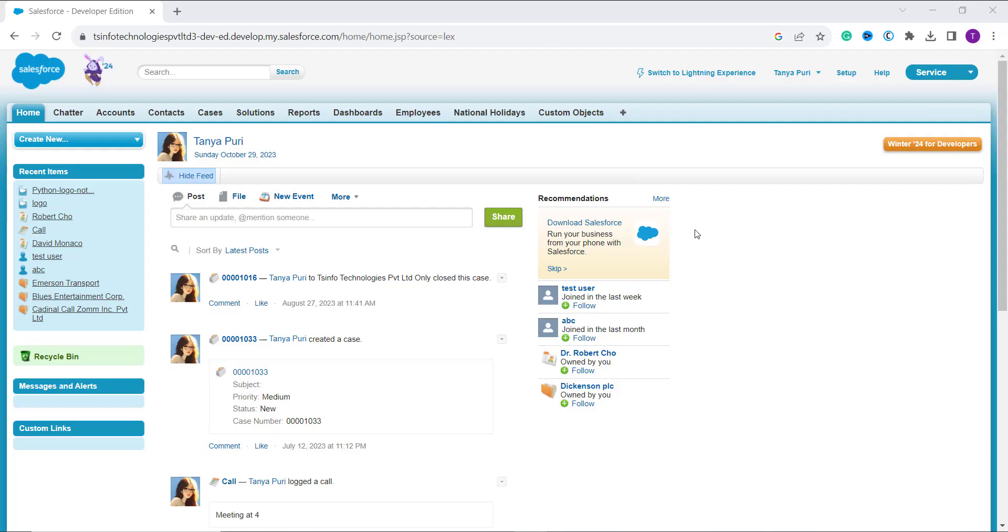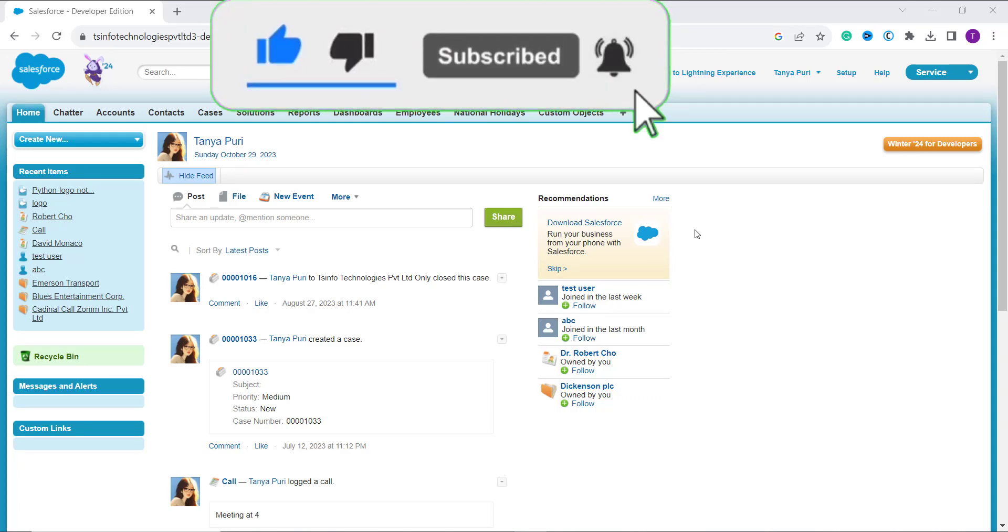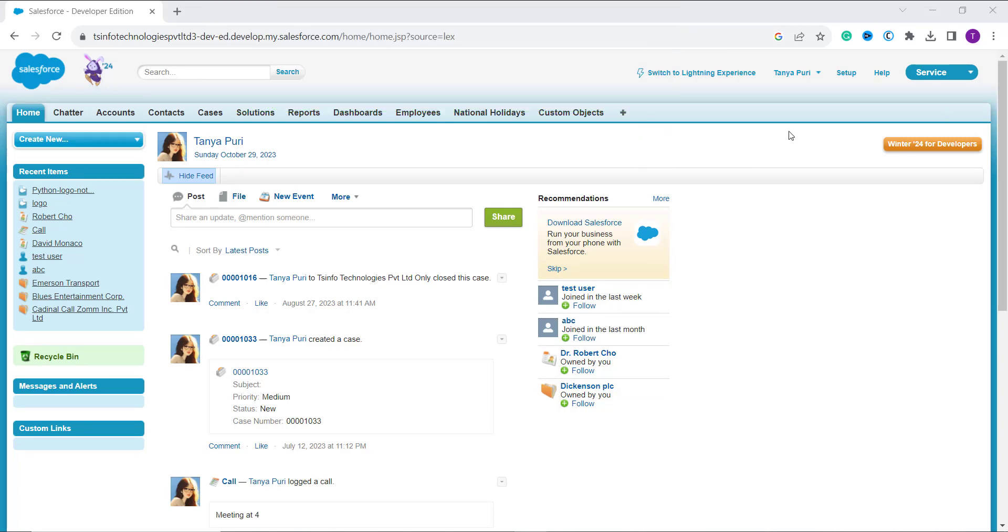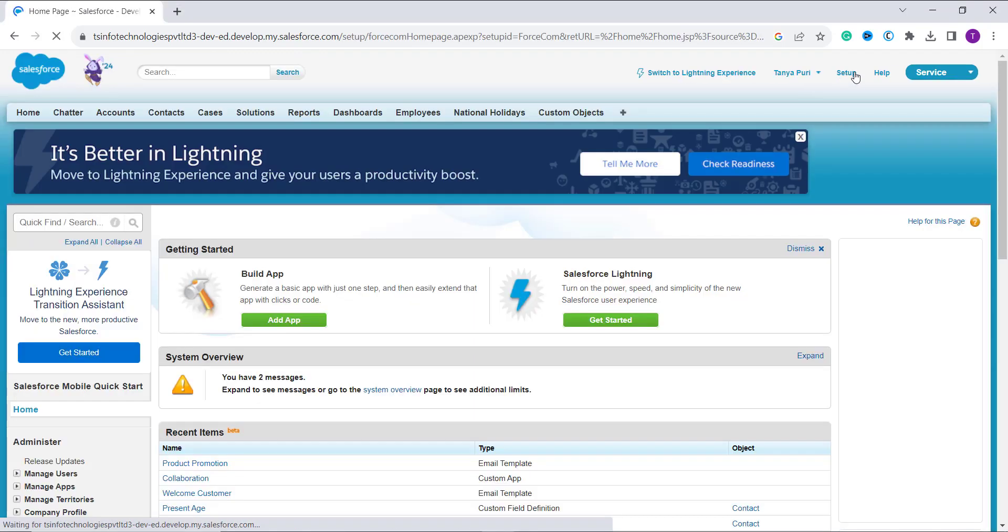So your first step is to open your Salesforce account in a classic experience. Once you log into your classic experience, your next step is to click on the setup option that is located on the top. Once you click on this setup option, it redirects you to the Salesforce Classic setup.